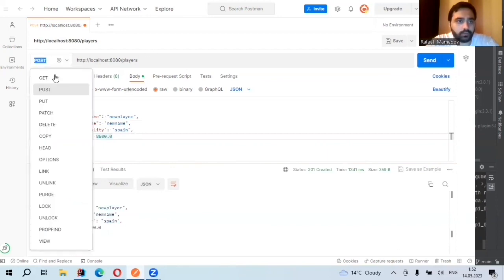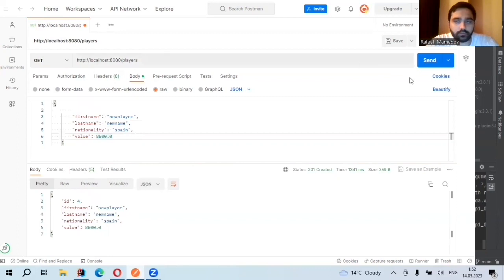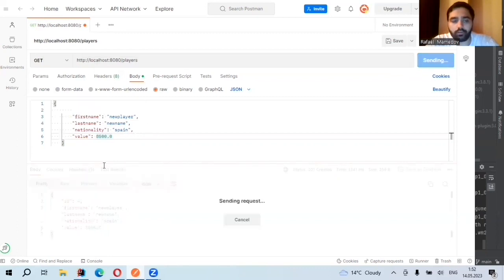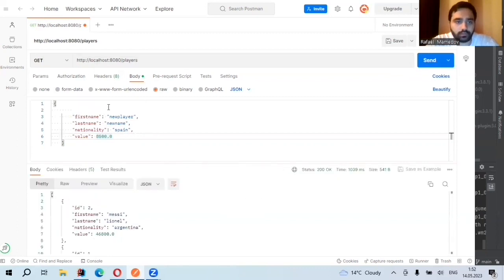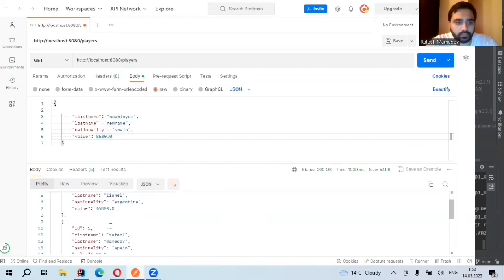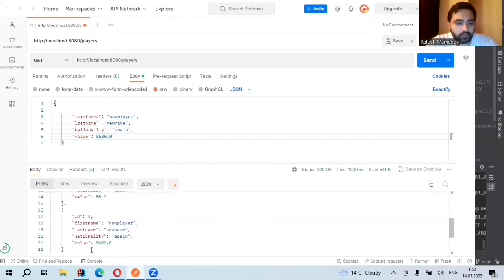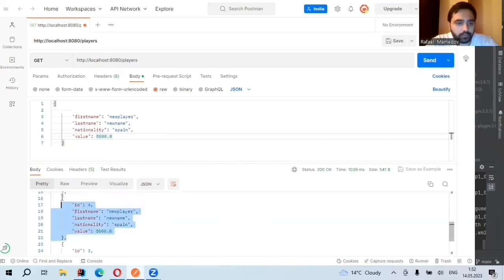And when we send a GET request, we need to see in our list this newly created one as well. Look at, yes it is here.